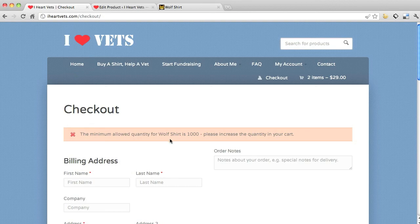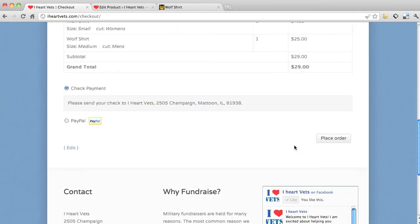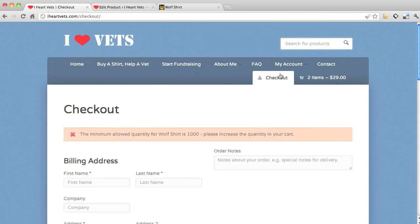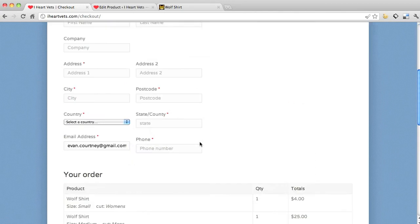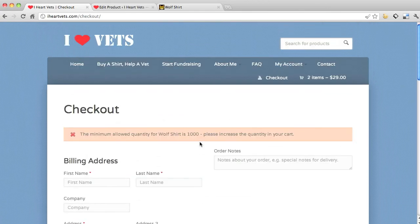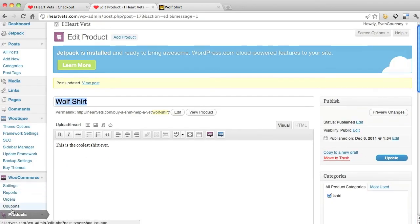Alright, so now I'm going to go to checkout. It says the minimum order quantity for the wolf shirt is a thousand. So what that means is, we set it to the min of a thousand, so I'd have to go back and tell it hey I want a thousand of the wolf shirts. So that's how you add to your products, edit your products. So what I want to do is go back to products.